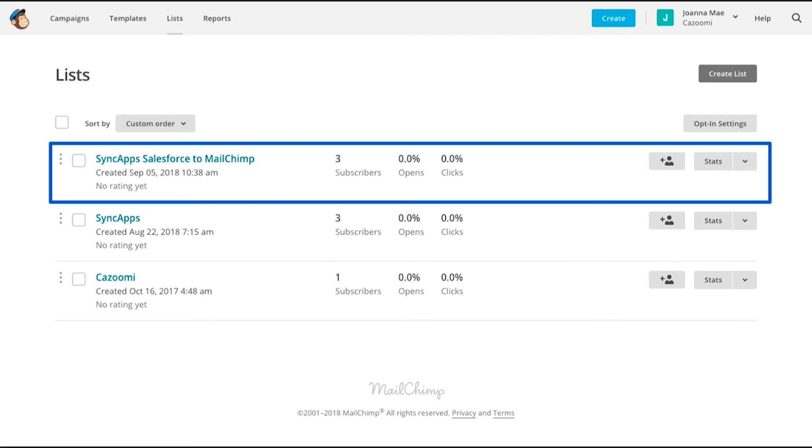Reviewing in MailChimp, I can now see that my Salesforce contacts have been successfully integrated from Salesforce to MailChimp. And that is it. That is how easy it is to sync your Salesforce records to your MailChimp lists using SyncApps.